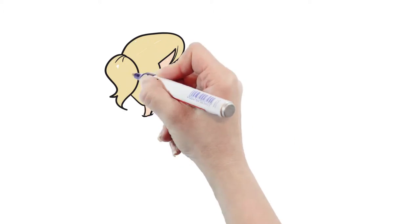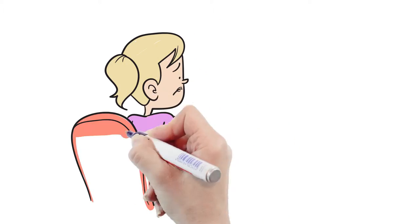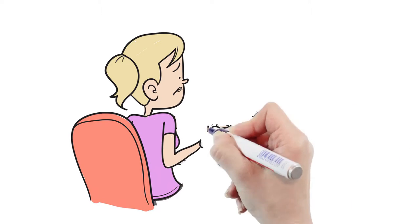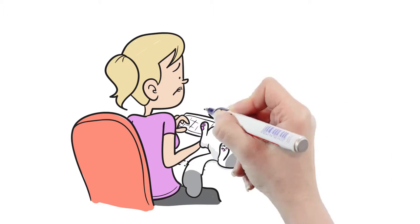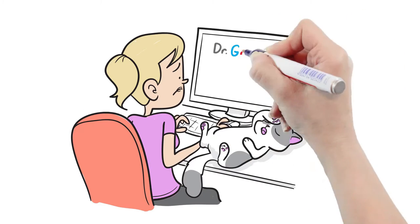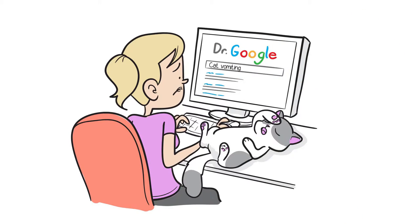Not sure what else to do, Lauren does an online search of Pickles' symptoms, only to find a wide variety of diagnostic possibilities and treatments. Lauren quickly becomes overwhelmed.